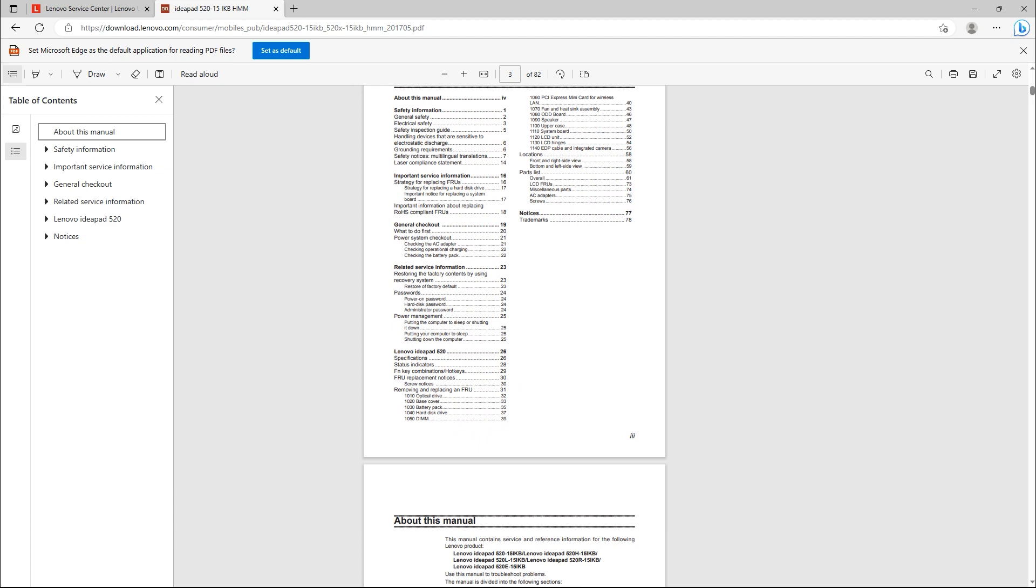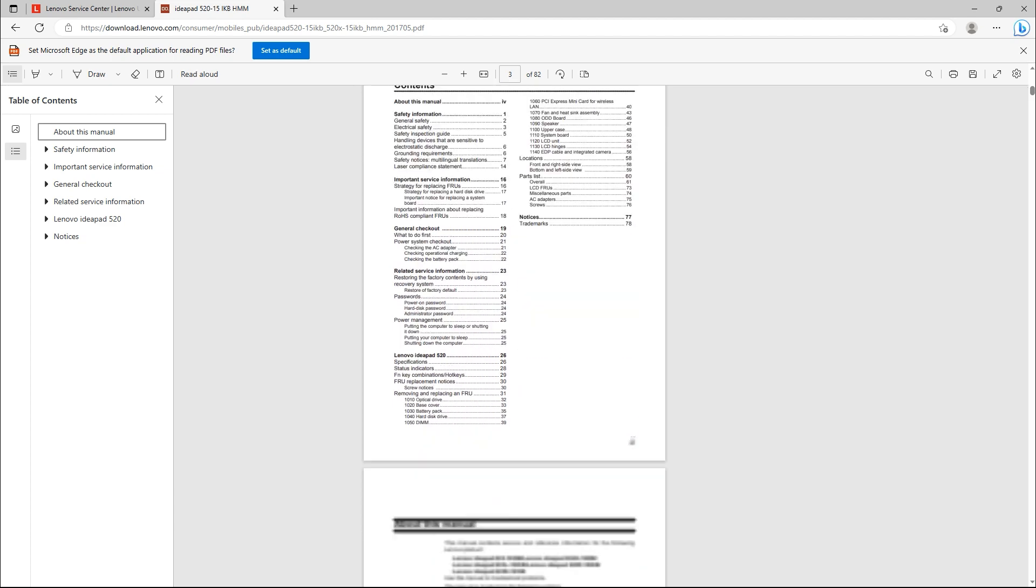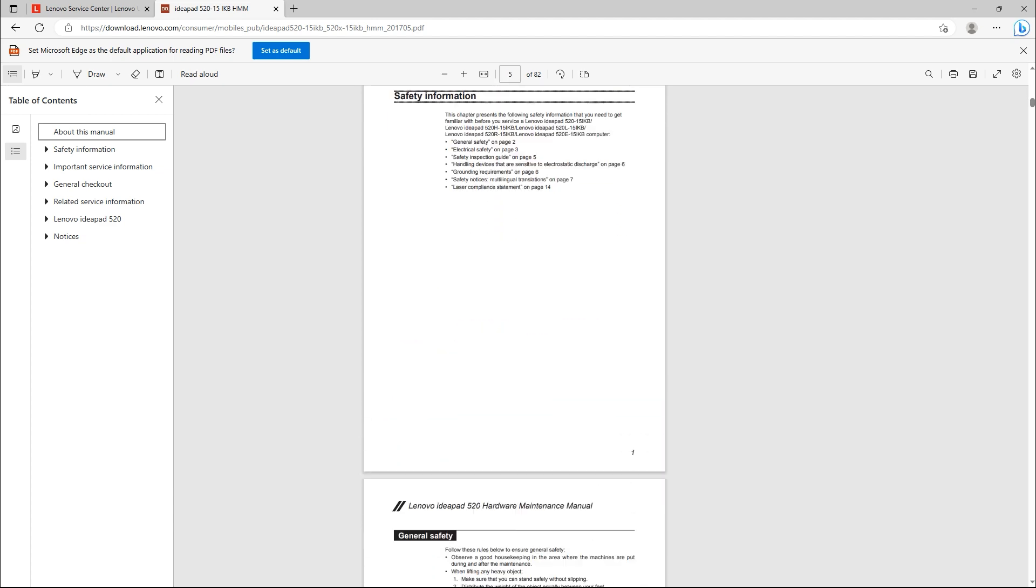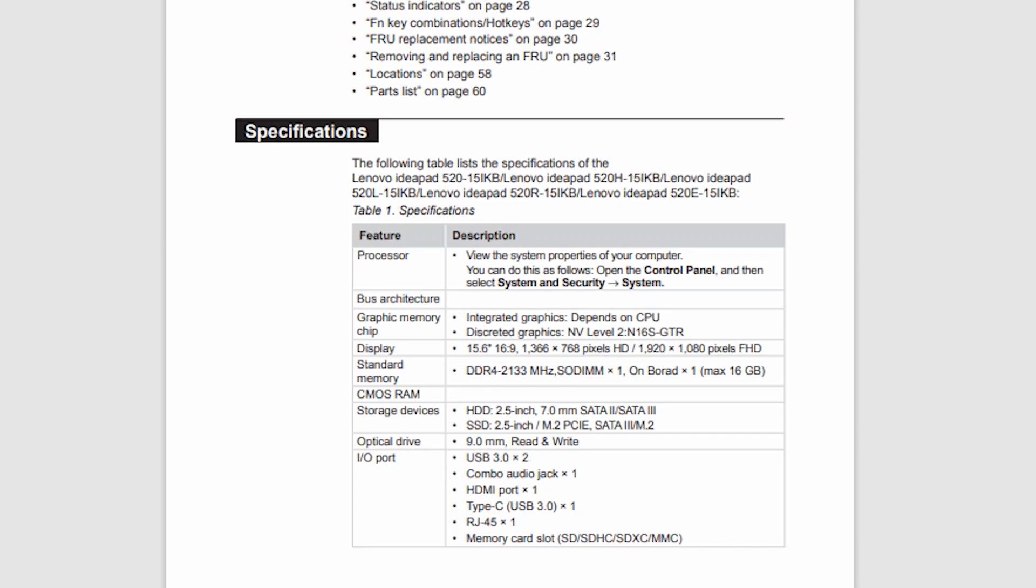In this documentation, there is specifications. In this specifications, as you see, standard memory DDR4 2133 MHz, and maximum RAM support is 16 GB.